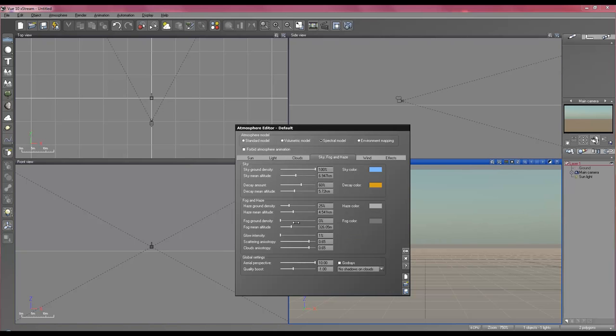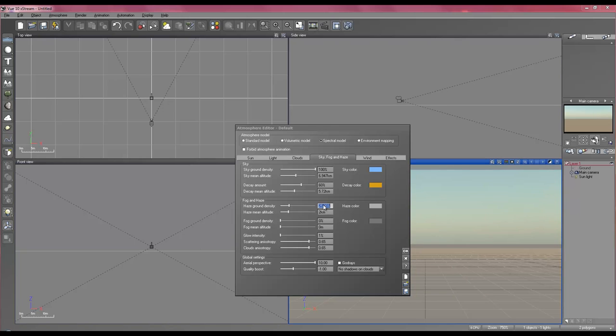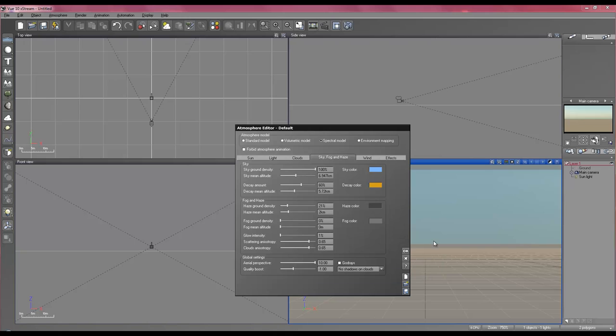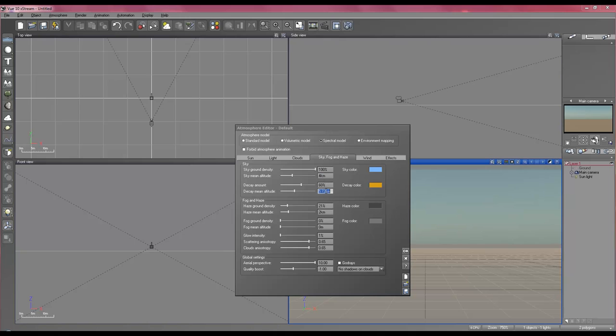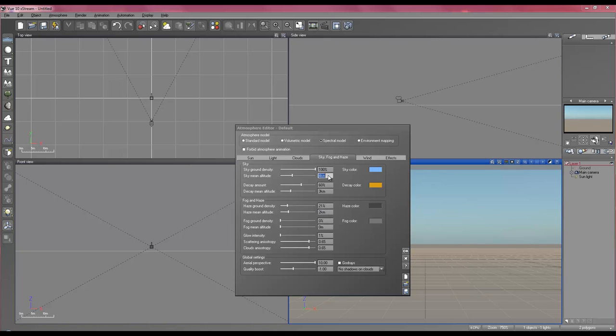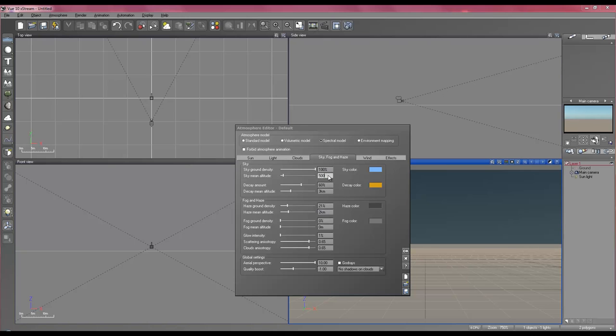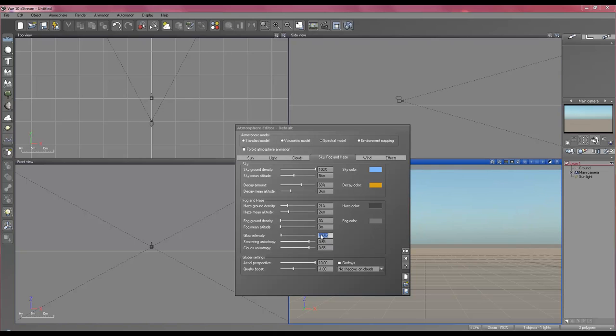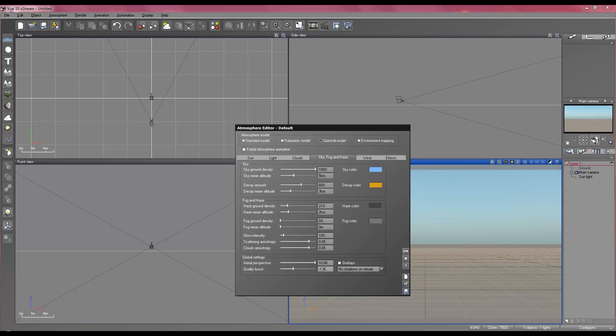Go over to your sky fog and haze and you can get rid of the fog completely. Set your haze to 2000. Your percentage to 21%. And darken it up. Put it in the purple sphere here. Alright, that should give you a more accurate haze. Set your sky mean altitude to about 4k. Your dk to about 3k. Maybe 5k. Turn your glow intensity up to about 2. Oops, 20. Maybe 10. And your quality boost to 0.